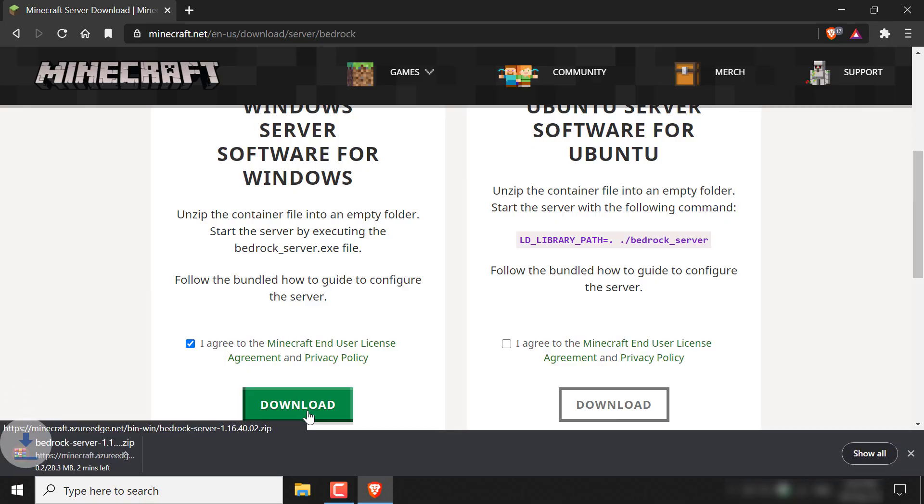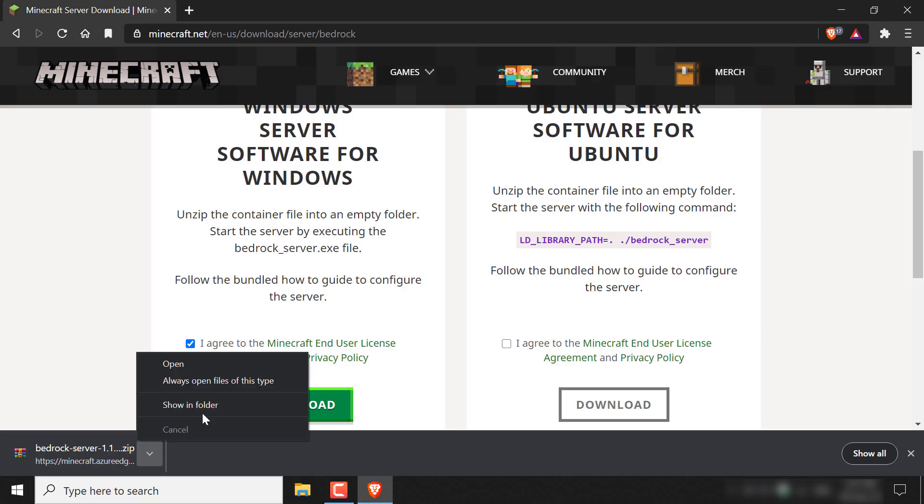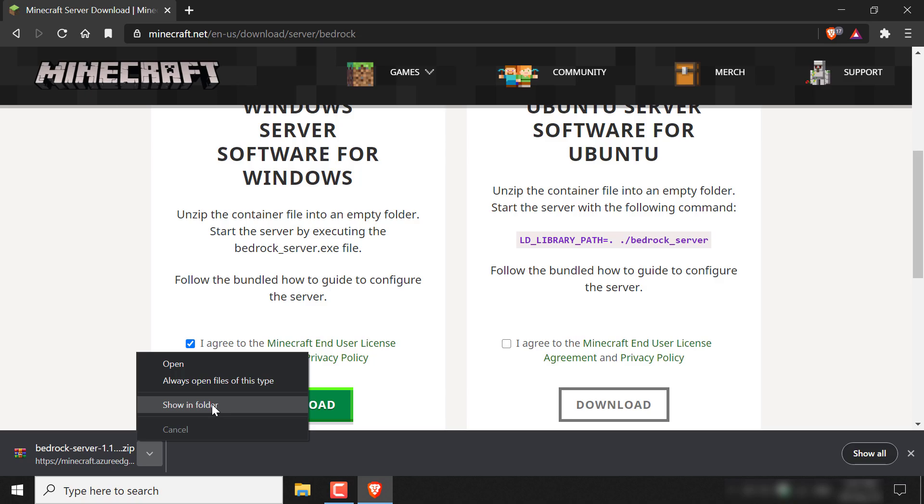and click the green button here to download the Bedrock Edition server. Just left click on it and your download will begin. I'll be back once the download finishes. Alright, once your Minecraft Bedrock Edition Windows Server has been downloaded, you can now go to the file's location by clicking this arrow here and going show in folder.